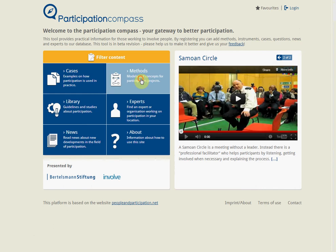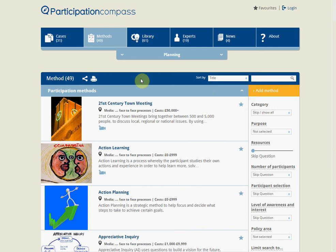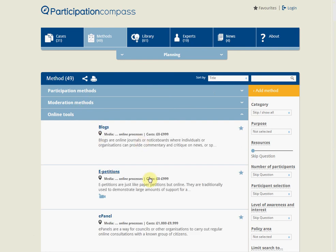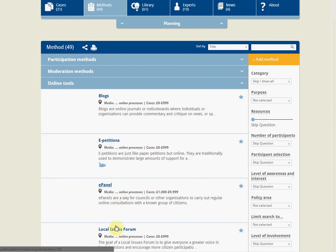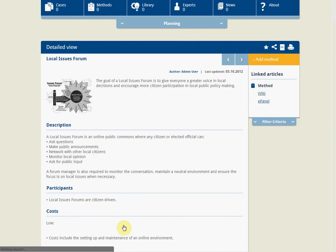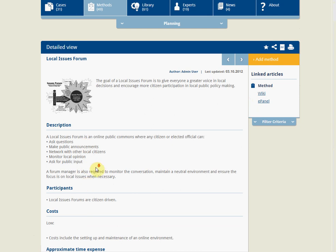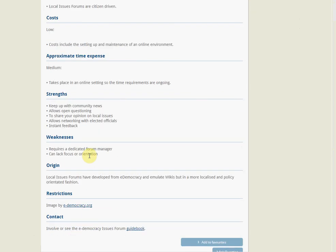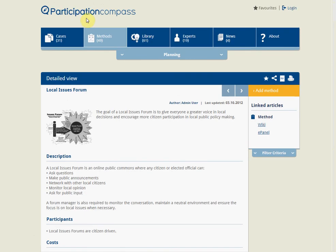The next very useful section is the methods section. There's a tremendous amount of participatory methods out there and it can be a bewildering field, but the methods section helps you navigate it. It has a similar layout to the case study section but is divided into three subheadings: participation methods, moderation methods, and online tools. Clicking on a method — for example, a local issues forum — will show you a detailed account of its features, description, participants, costs, appropriate time required, strengths and weaknesses, and information about when to use it and what distinguishes it from other similar methods.